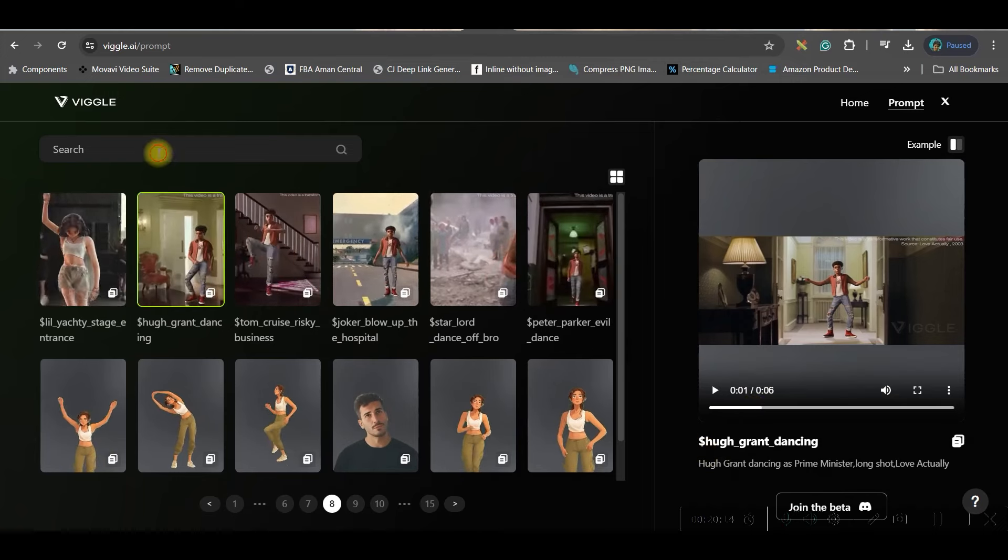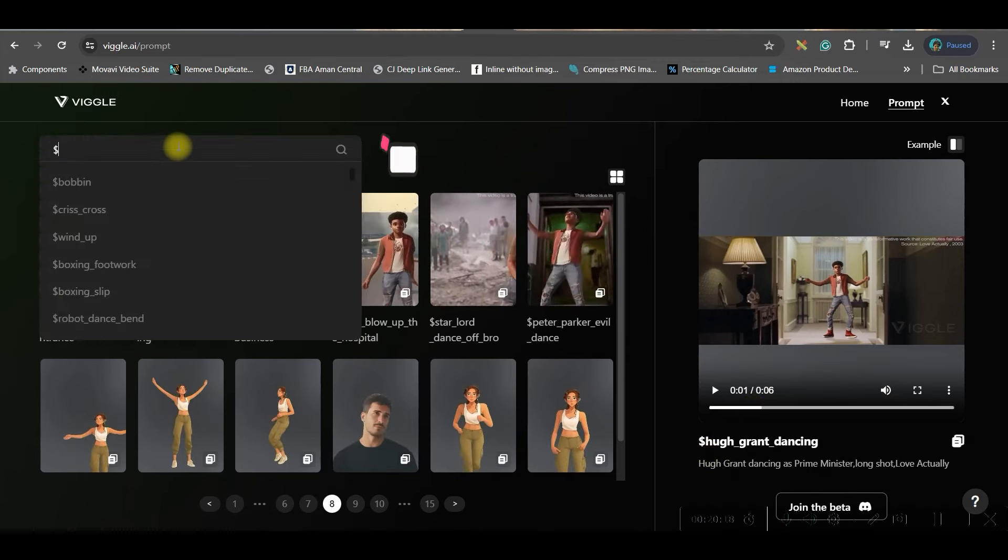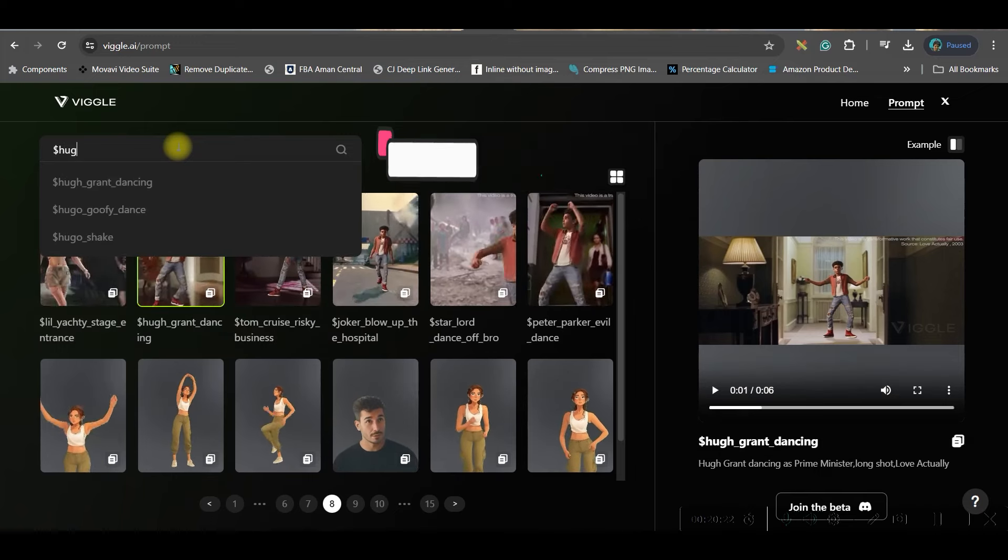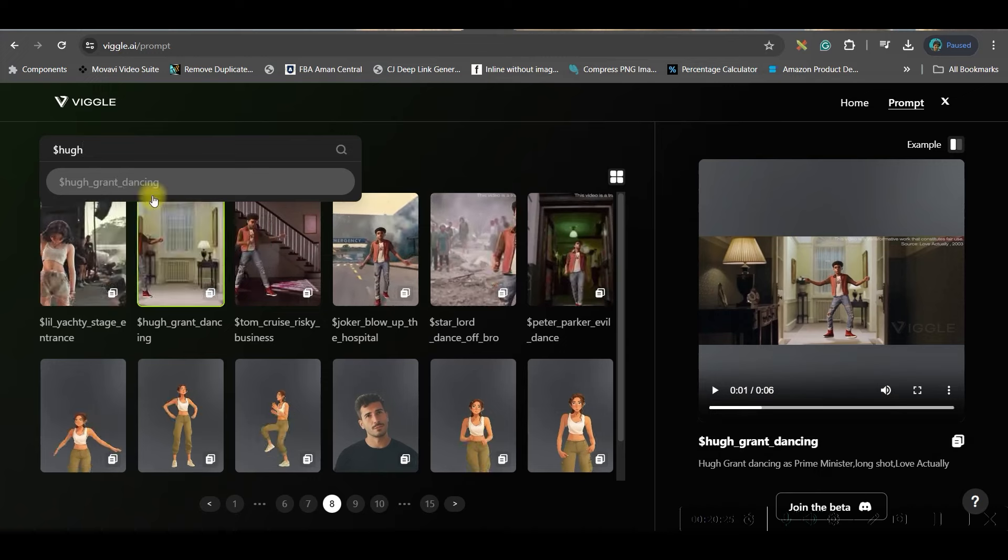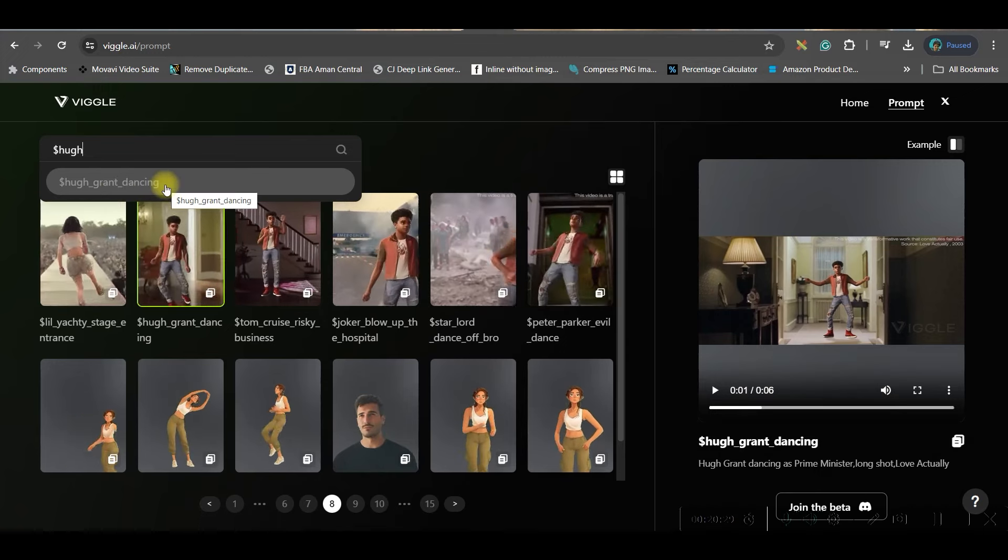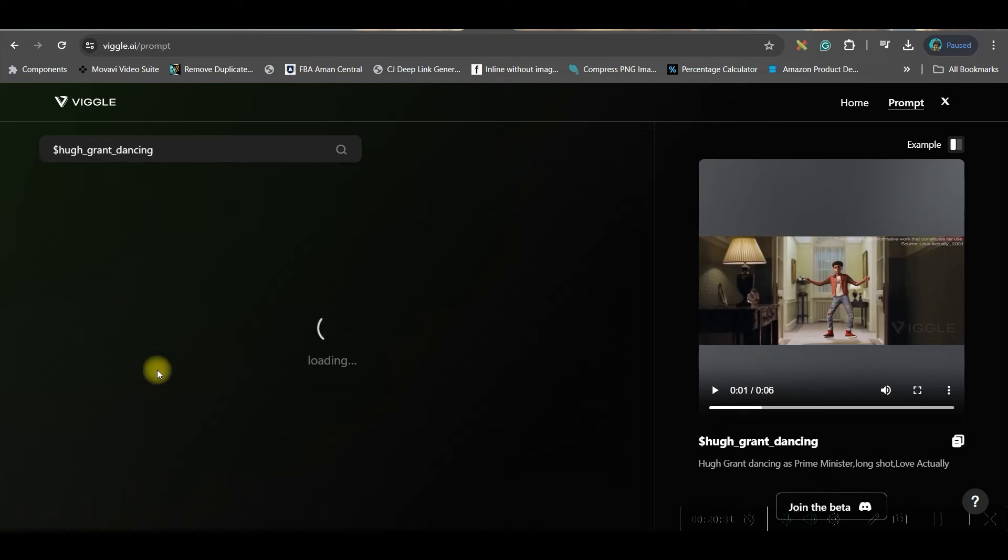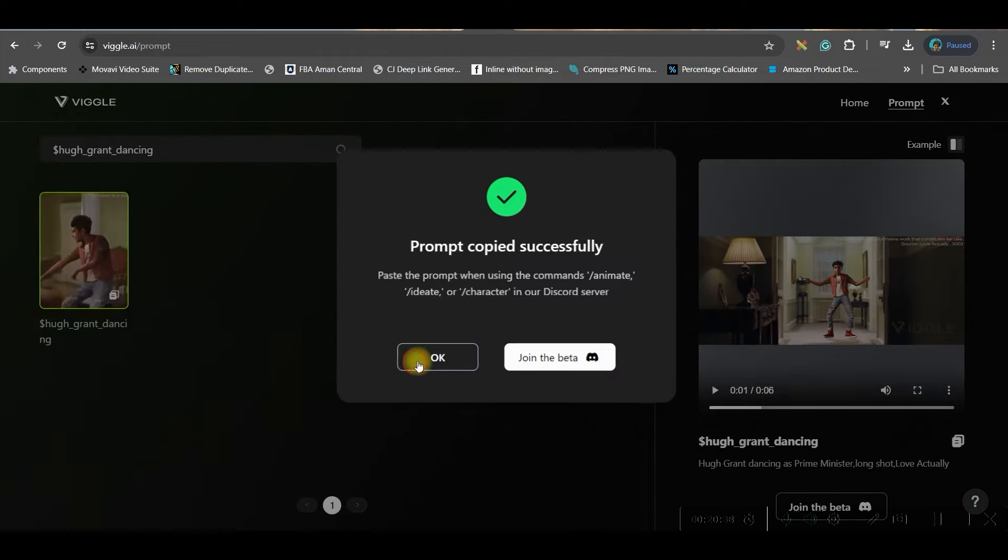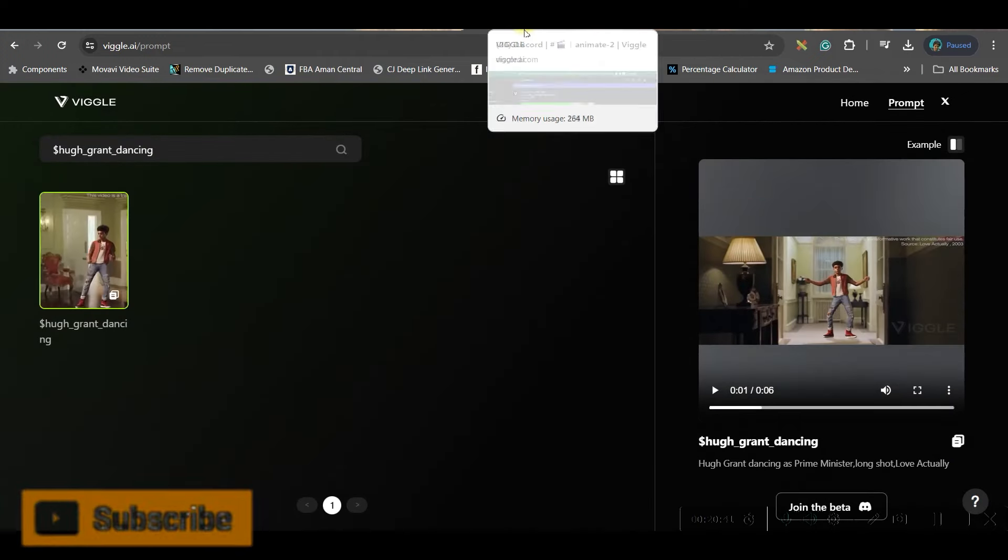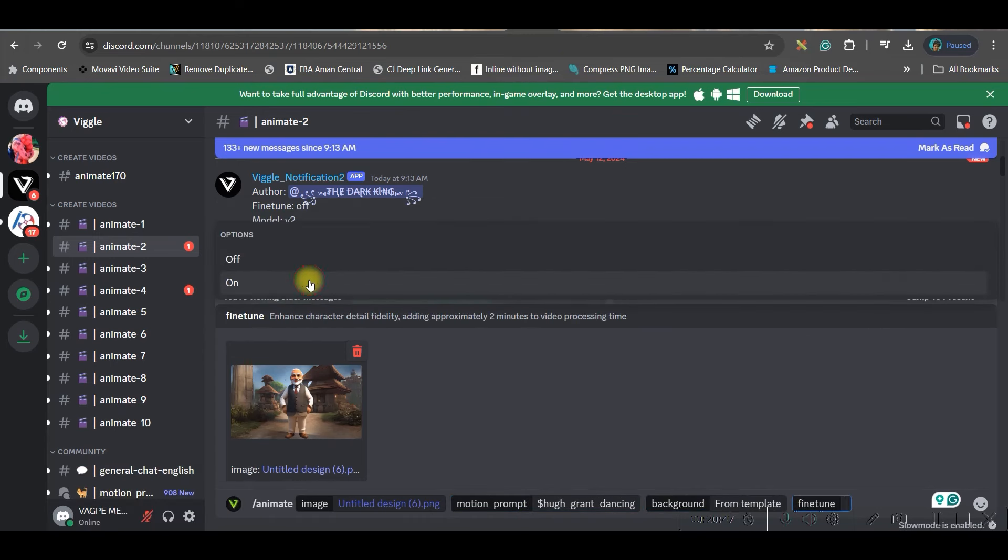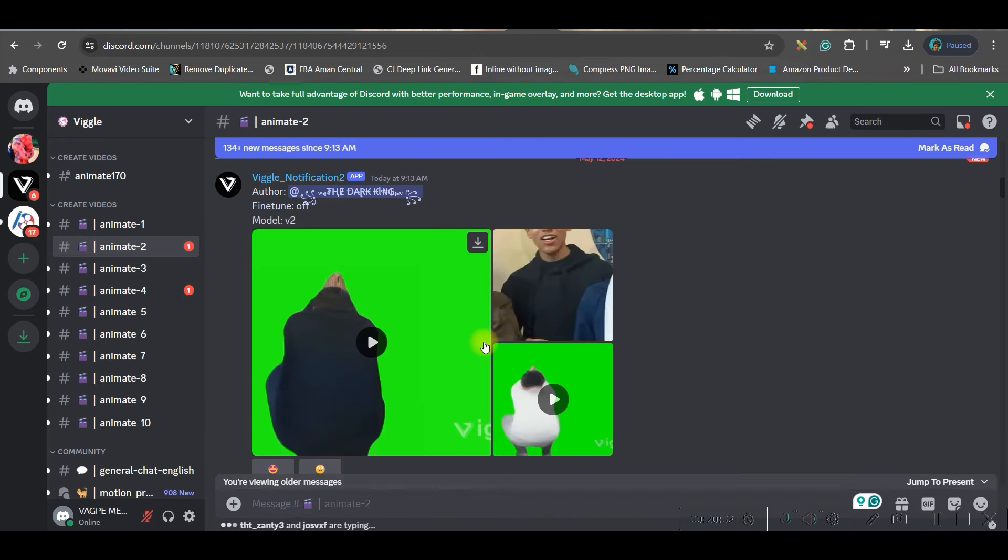So I'm going to use this video. I'll have to just open this particular video. If you don't find it, you just type dollar huge. And this dollar huge grand dancing, this one I'm taking. If you want to take this one, then you can go here and that video will appear. Now open that video and copy the prompt from here. Done. Now head back to Discord and here in motion prompt you'll have to paste that prompt. Here in background you'll have to keep same as template and fine tune model always on. Then just enter.